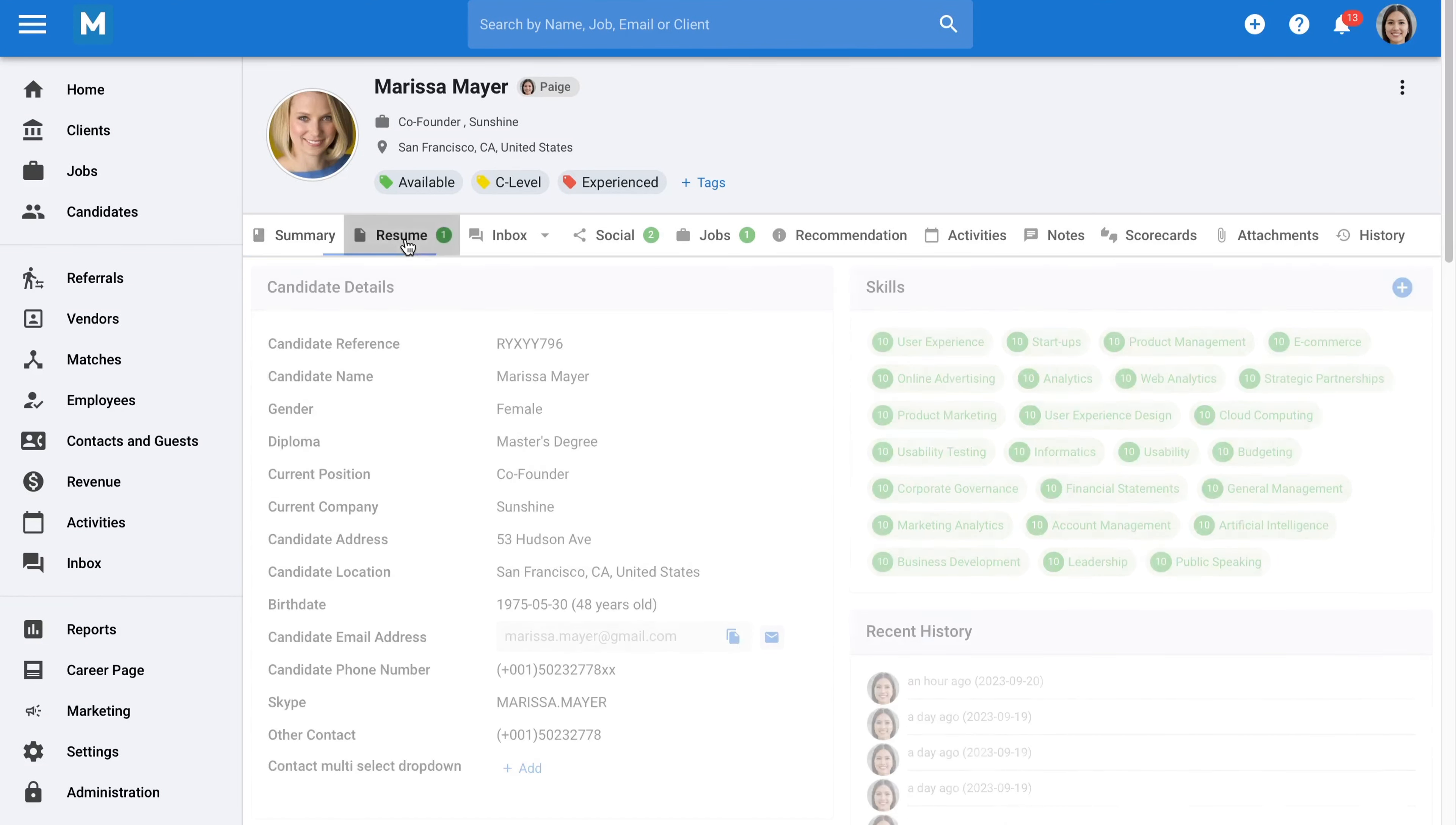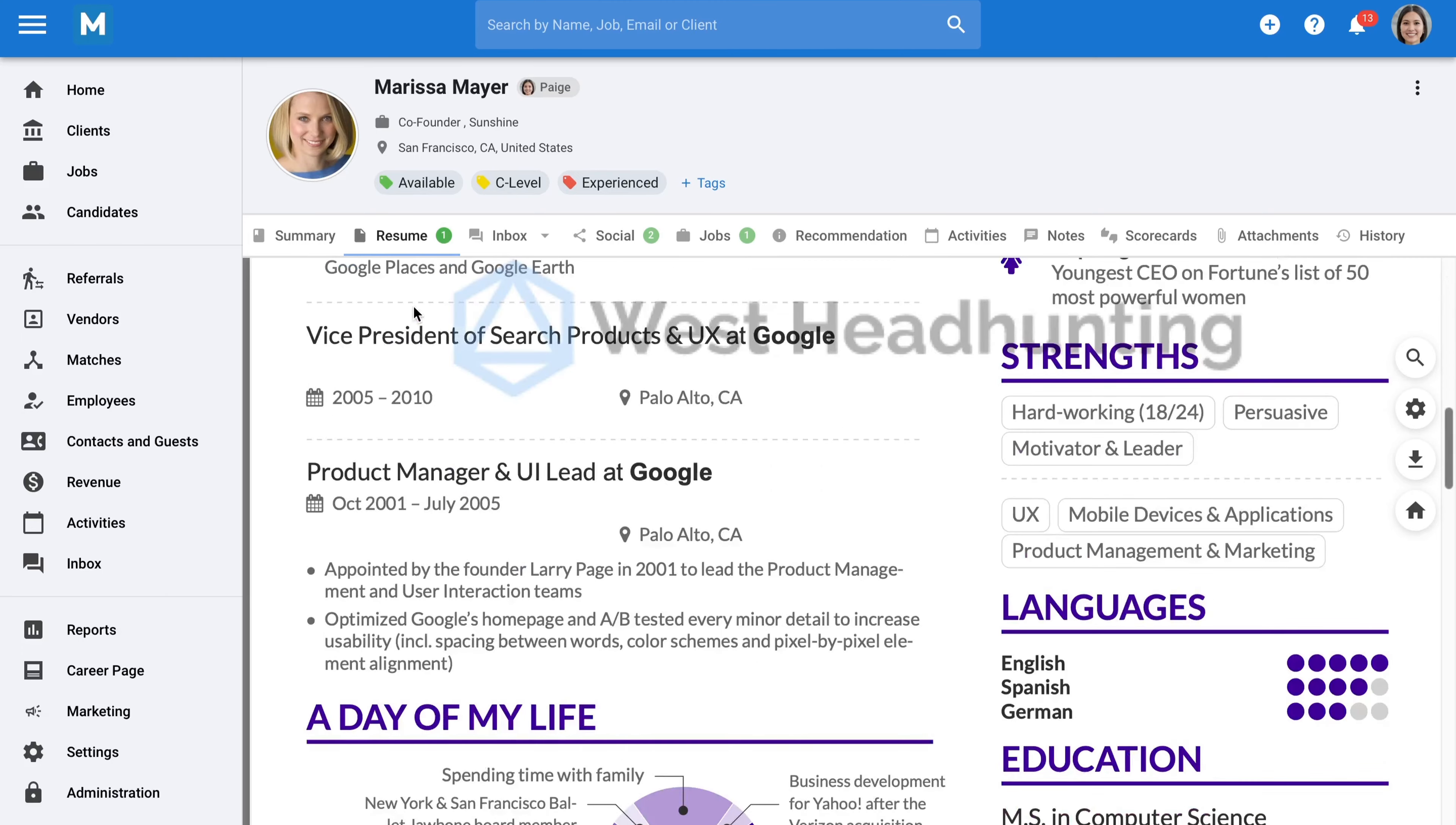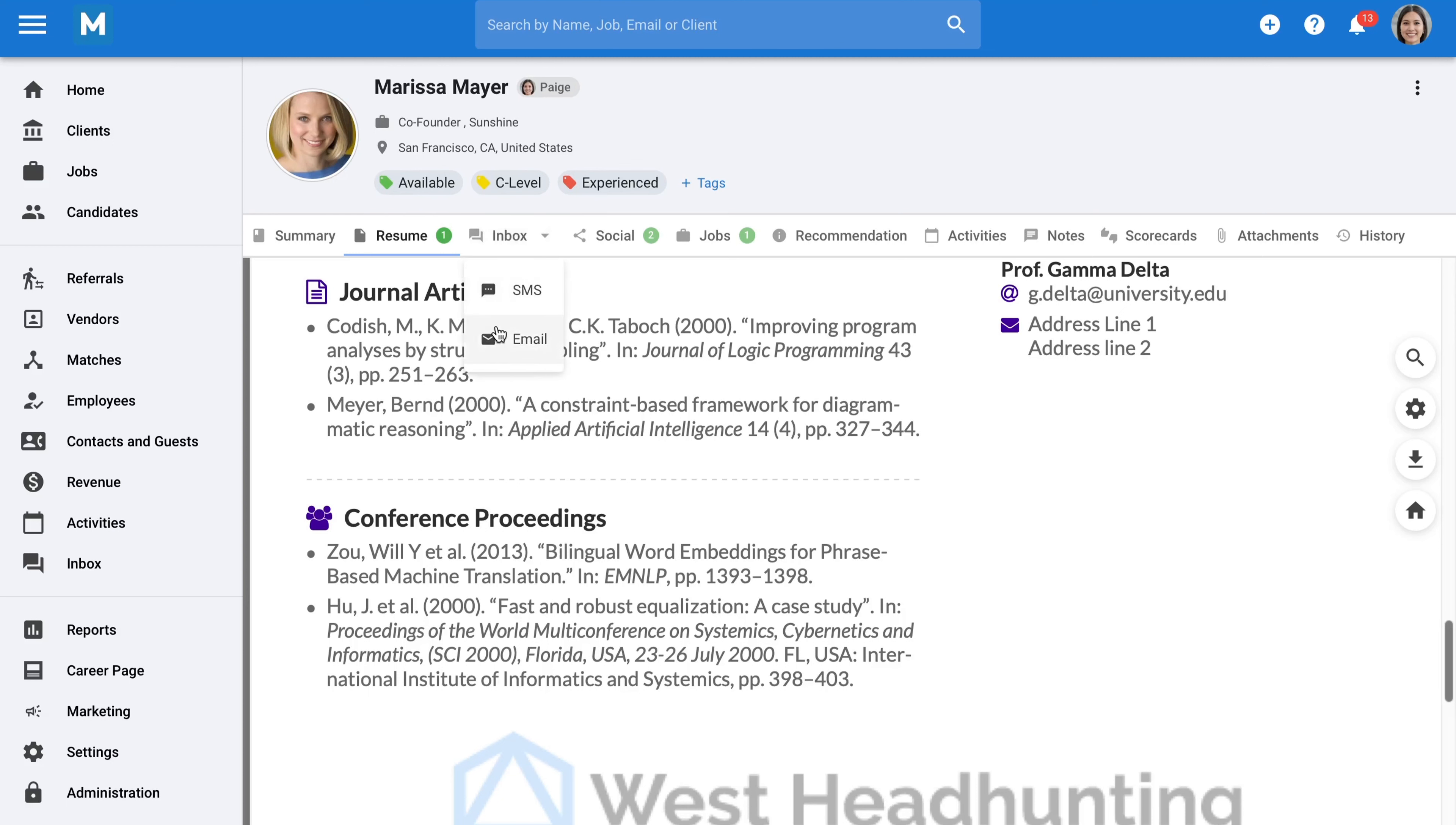Candidate profiles also contain the resumes of your candidates. As an agency, you may customize candidates' resumes before sharing them with your clients. We provide you with the tools to do just that and automatically add your agency's branding to resumes. All the email communications you have had with your candidates will be recorded in one place, and you can create email templates to streamline and standardize these communications.